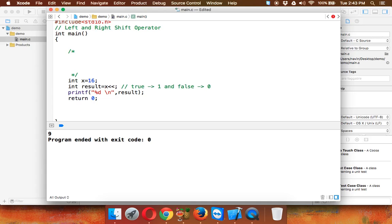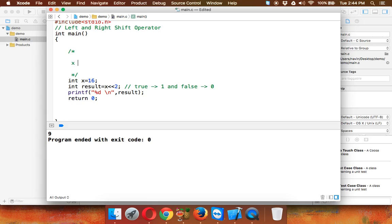When you write two less-than signs, that is the left shift operator. So when we say x left shift by 2, what this expression does is shift the bits of x by 2 on the left hand side.